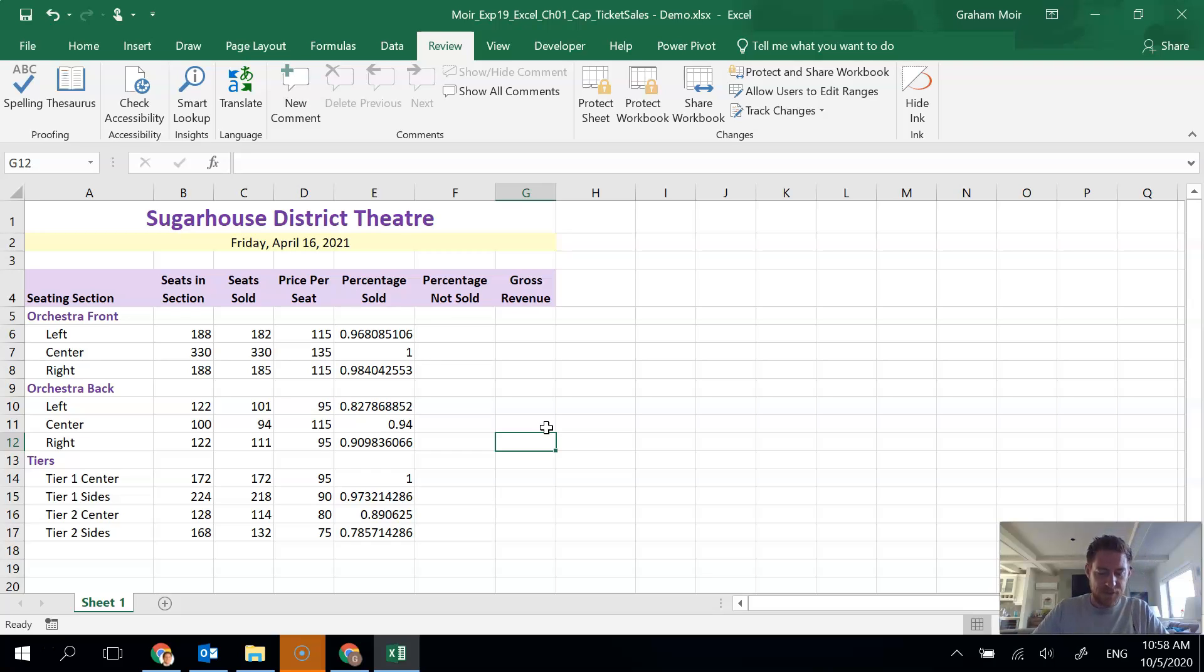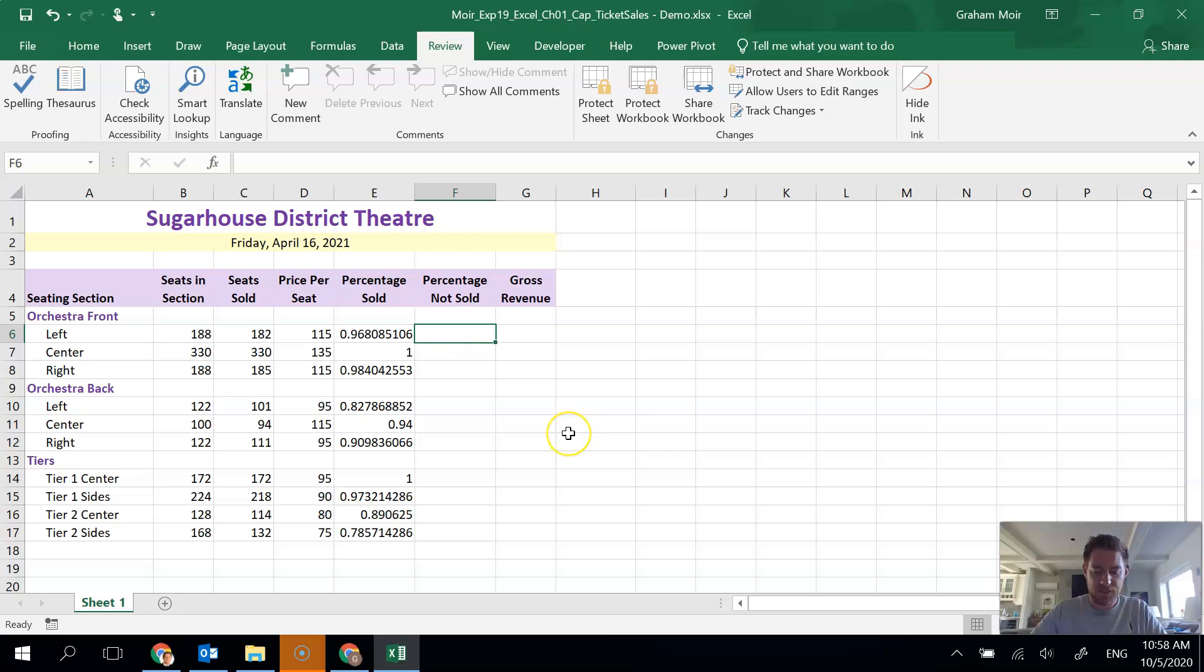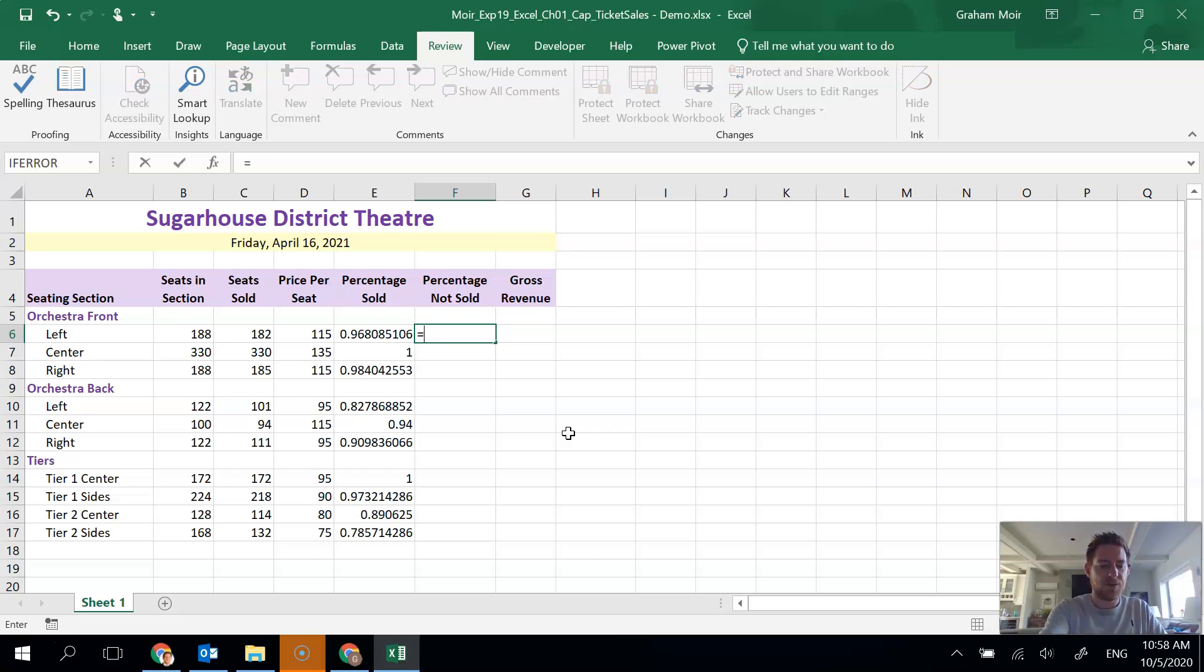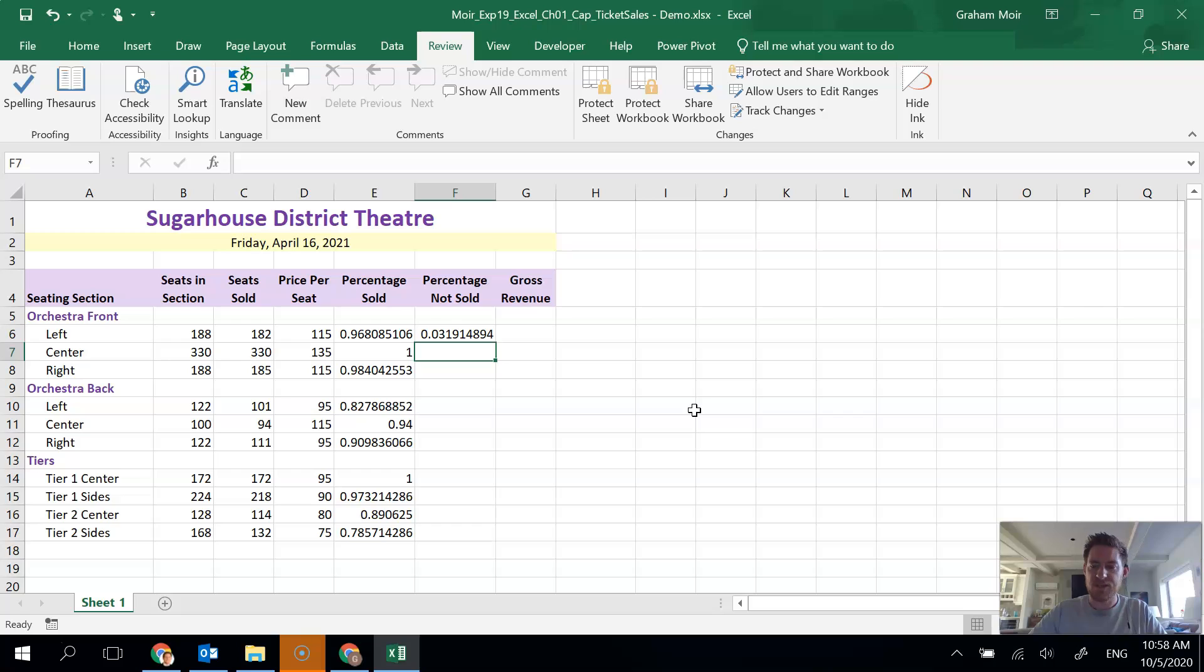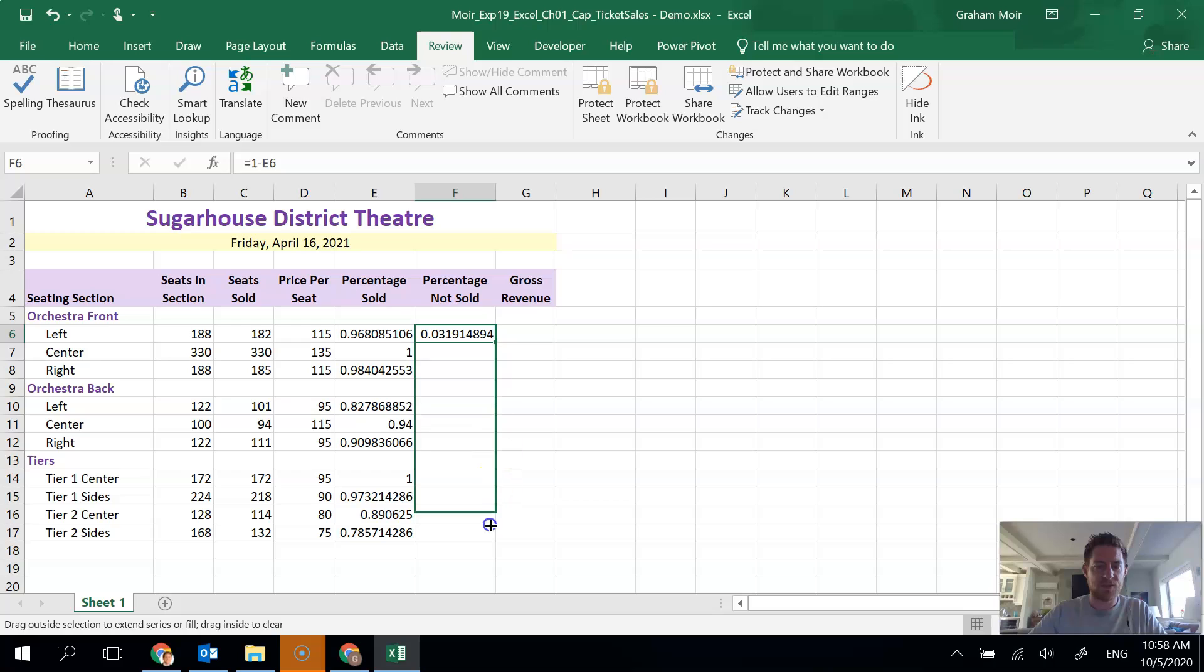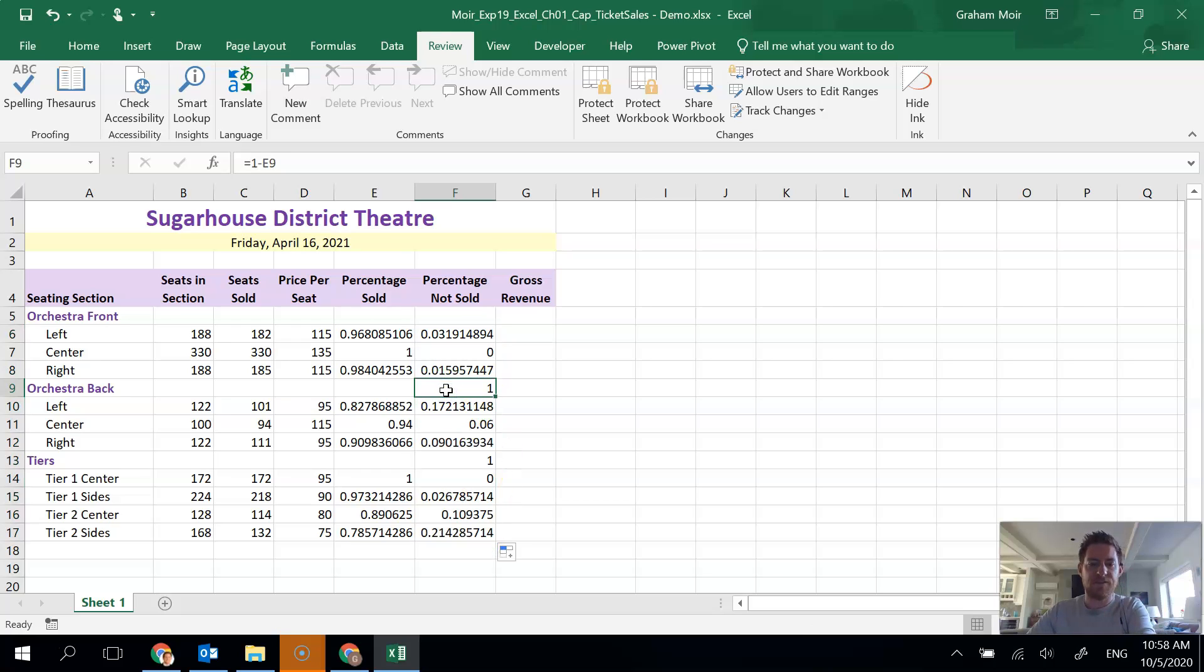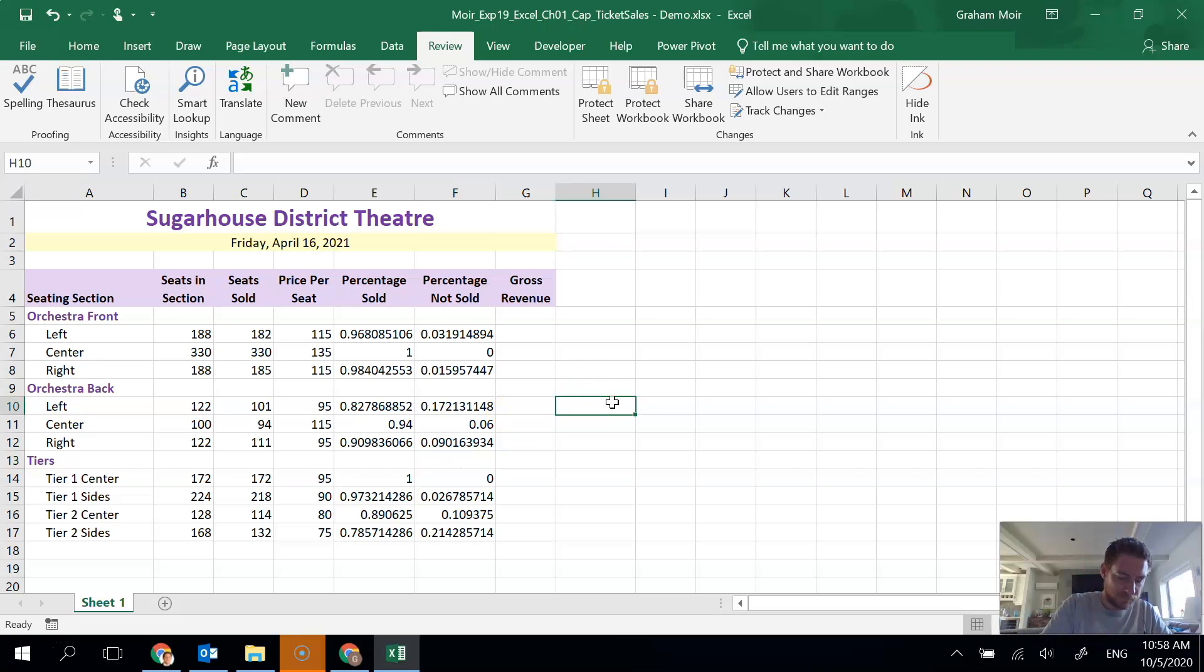Step 11. We're going to calculate the percentage of seats not sold. So to do that, we're going to do it in F6. And we're going to do it by subtracting the percentage sold from one. So we're going to go equals one minus percentage sold and hit enter and we'll get the percentage not sold. We're then going to copy it down just like we did for the other ones. Drag and then delete the info from the rows with the headings. So we're done that.